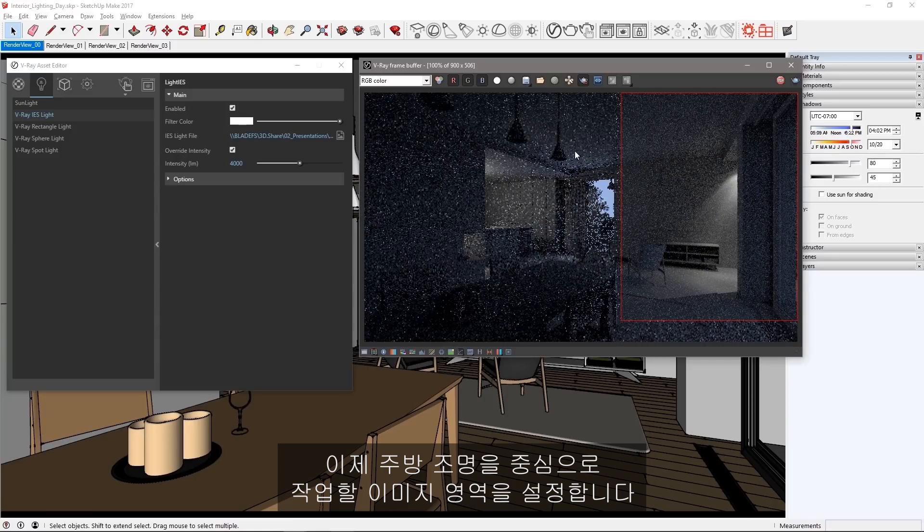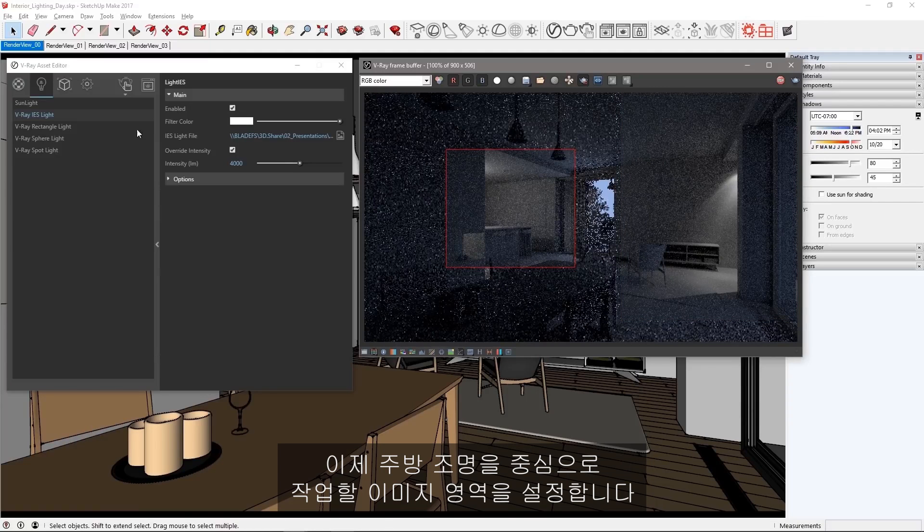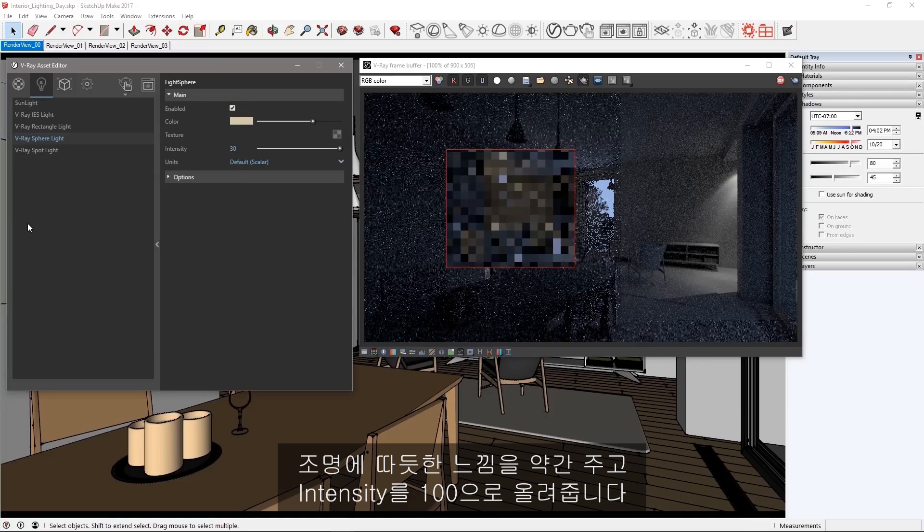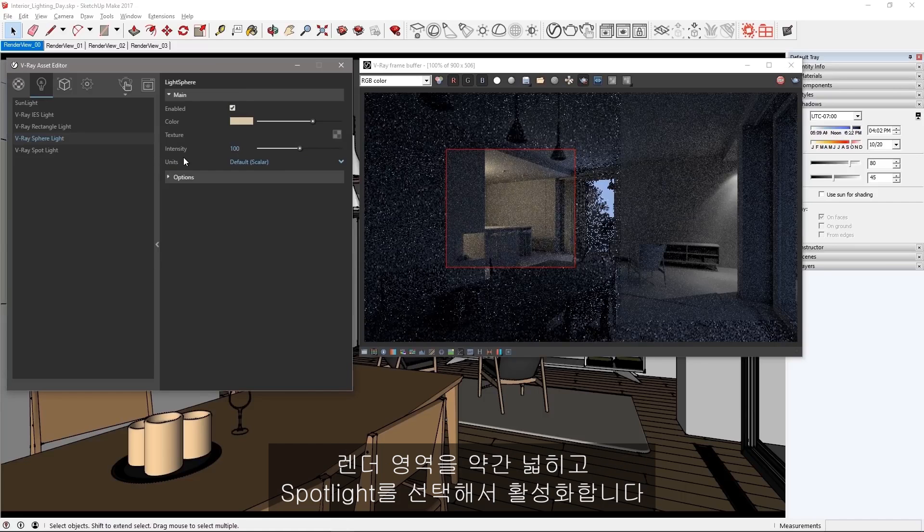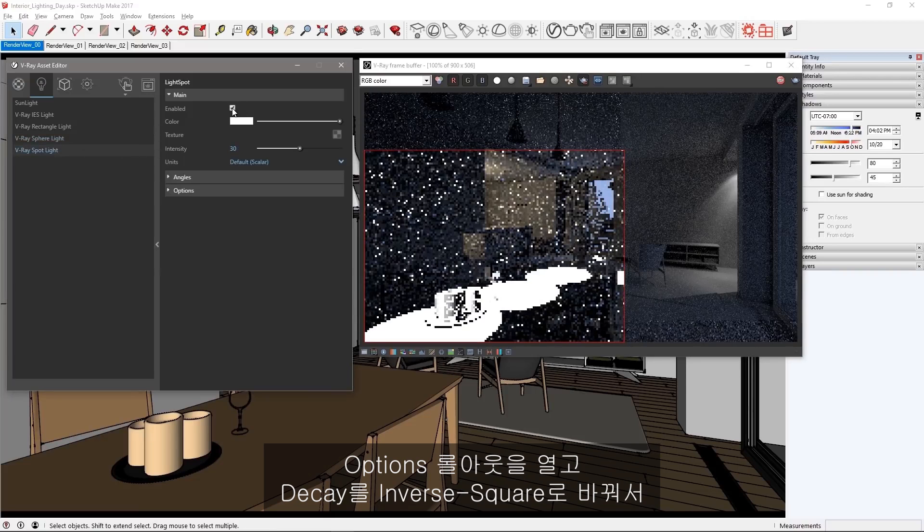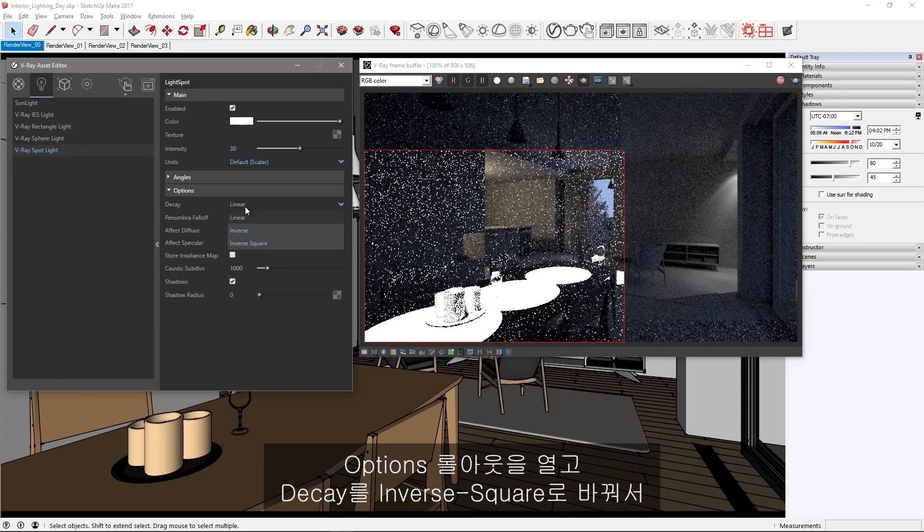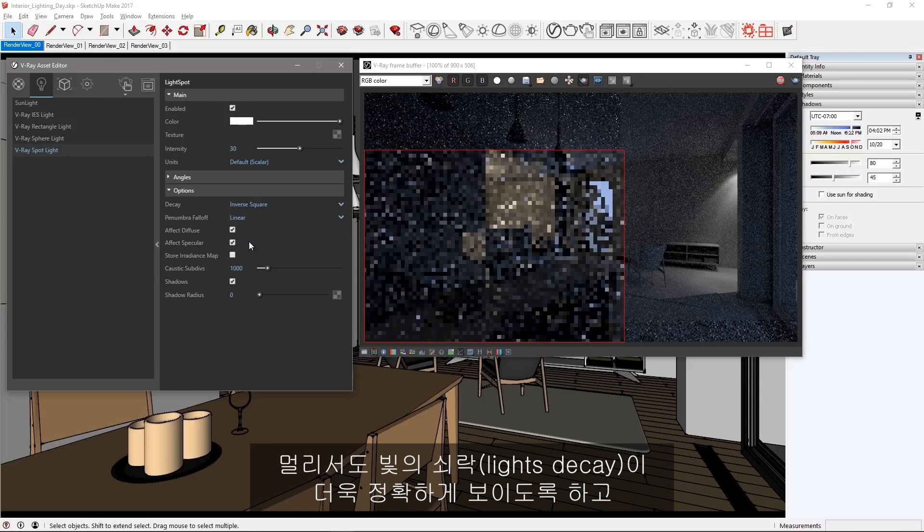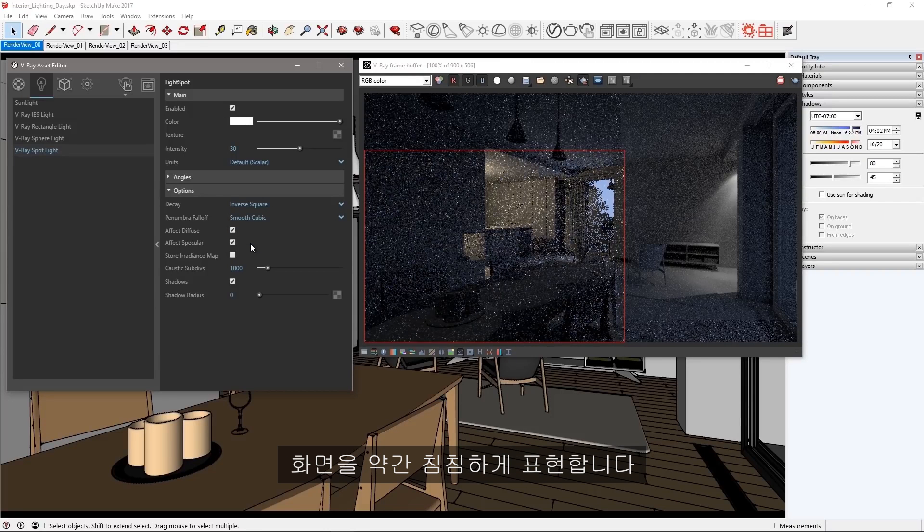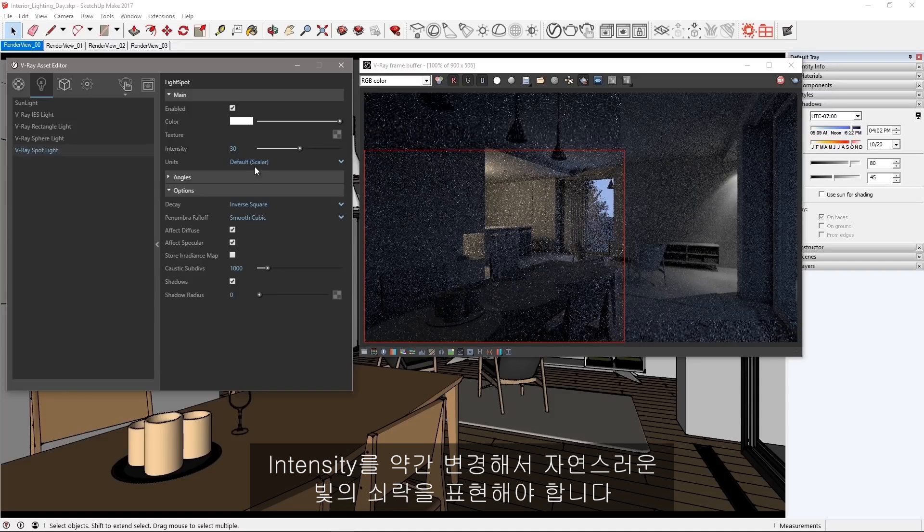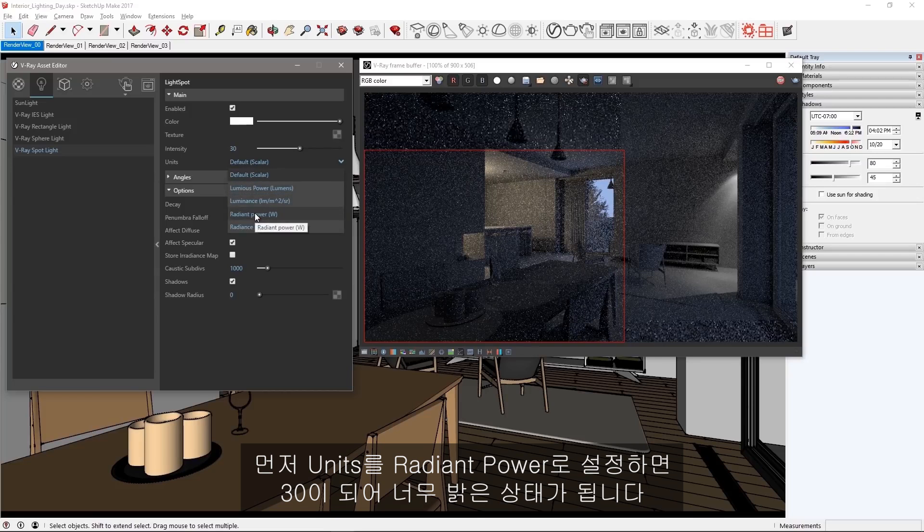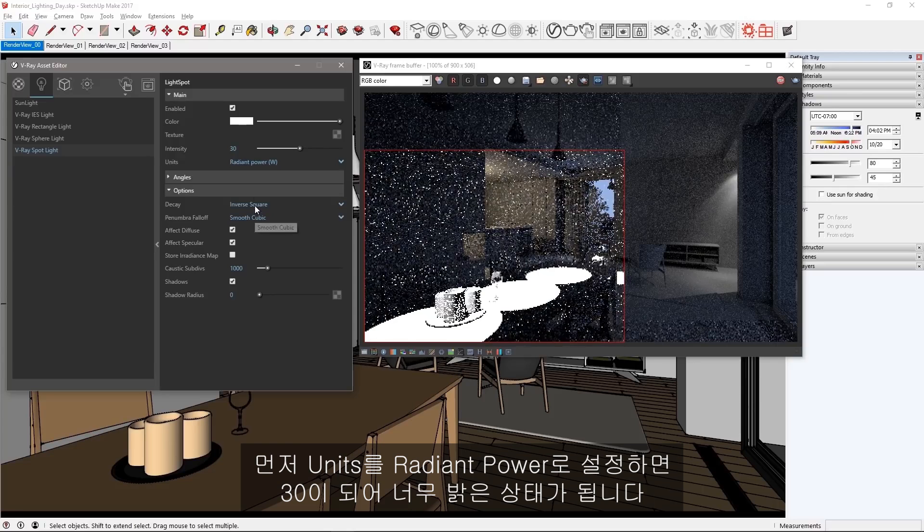Now define this region of the image to work on with the incidental kitchen light. Give the sphere light a little warmth to the color and boost the intensity to 100. Widen your render region a little bit and then select the spotlight and enable it. Open the options rollout, change decay to inverse square to more accurately show light's decay over distance, and set penumbra falloff to smooth cubic. Our scene gets quite a bit dimmer. We need to change our intensity quite a bit to account for the natural decay of the light. First set the units to radiant power and that gets us too bright at 30. Lower the intensity to 8.